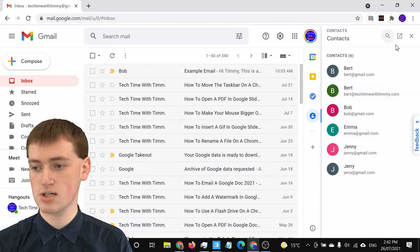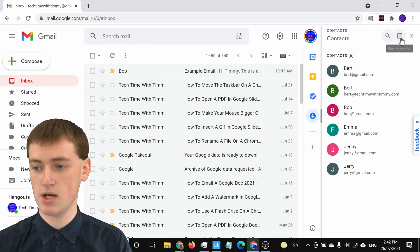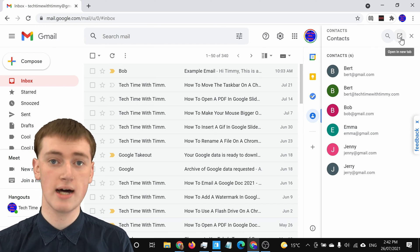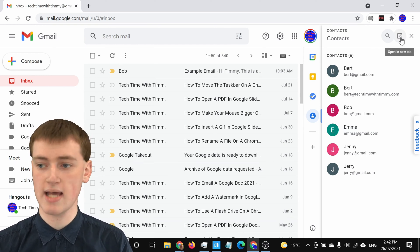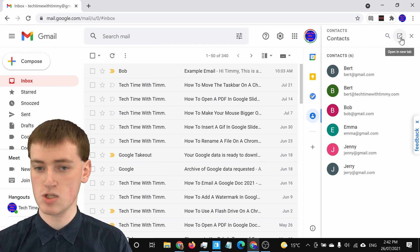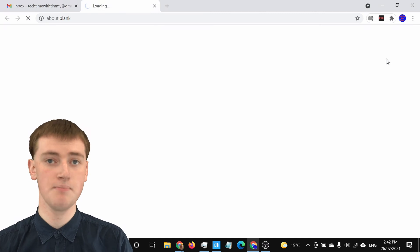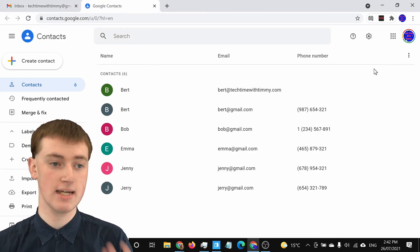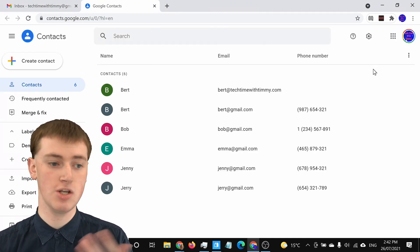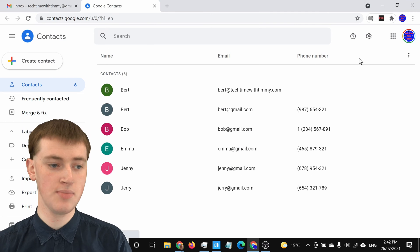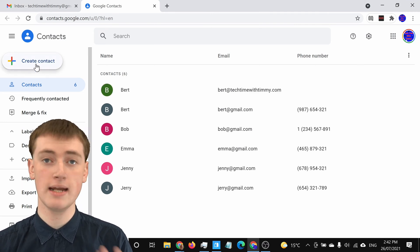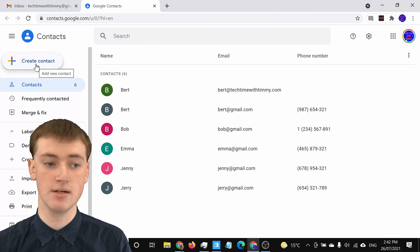you'll actually need to click on this button here to open Google Contacts in a new tab. Click on that, and now it will open up Google Contacts in a new tab in your web browser. And now you'll have this Create Contact button.